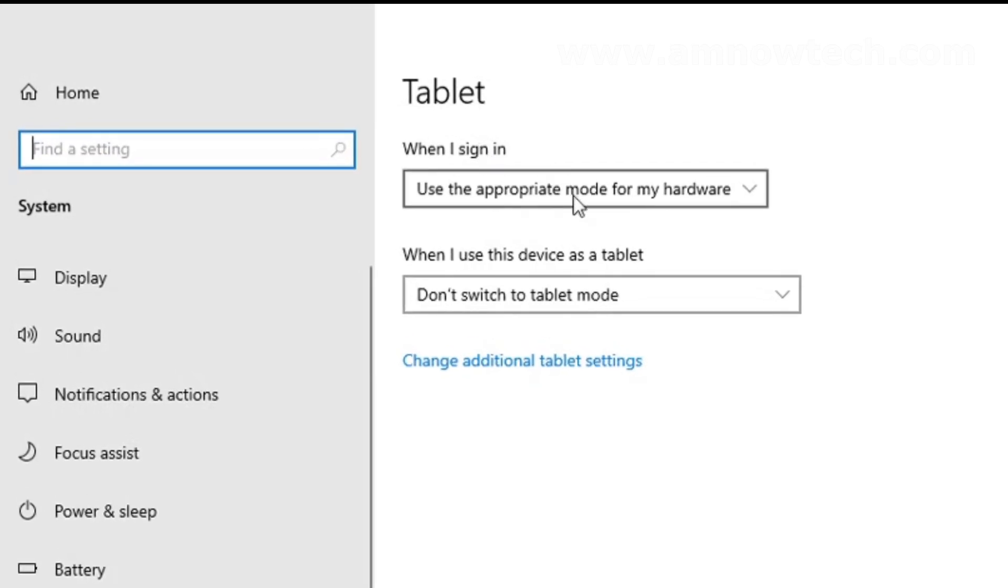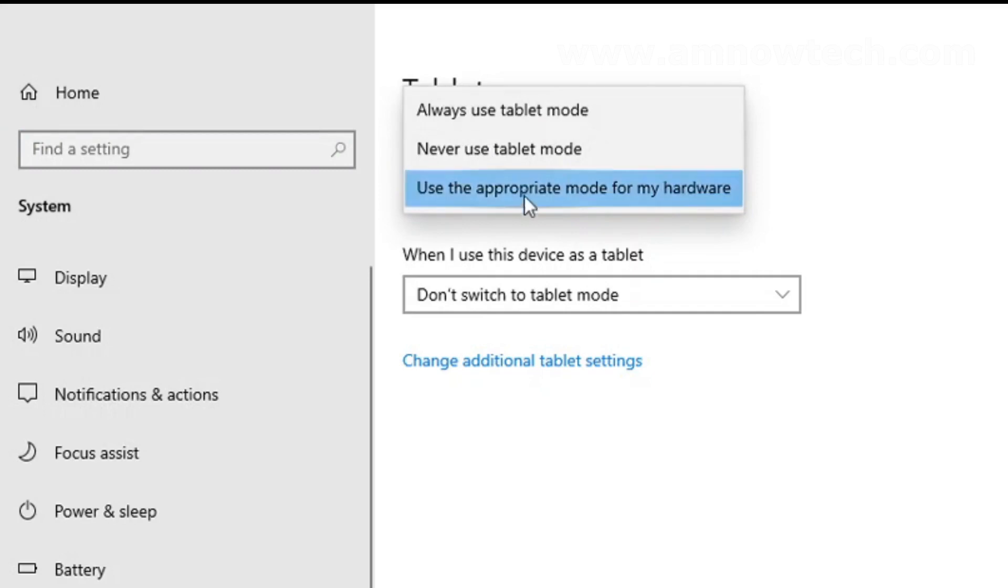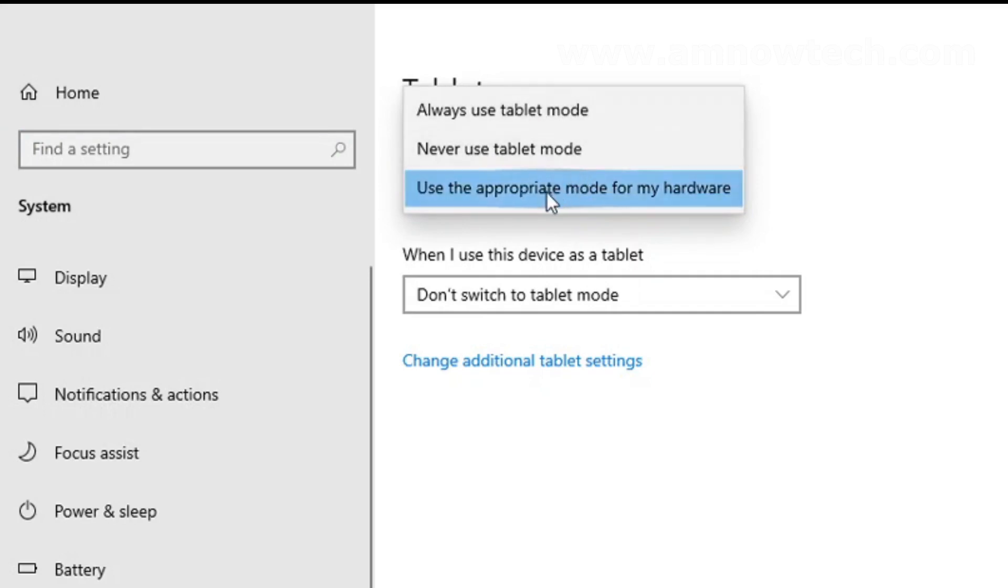These are the options available: 'Always use tablet mode', 'Never use tablet mode', 'Use the appropriate mode for my hardware'.